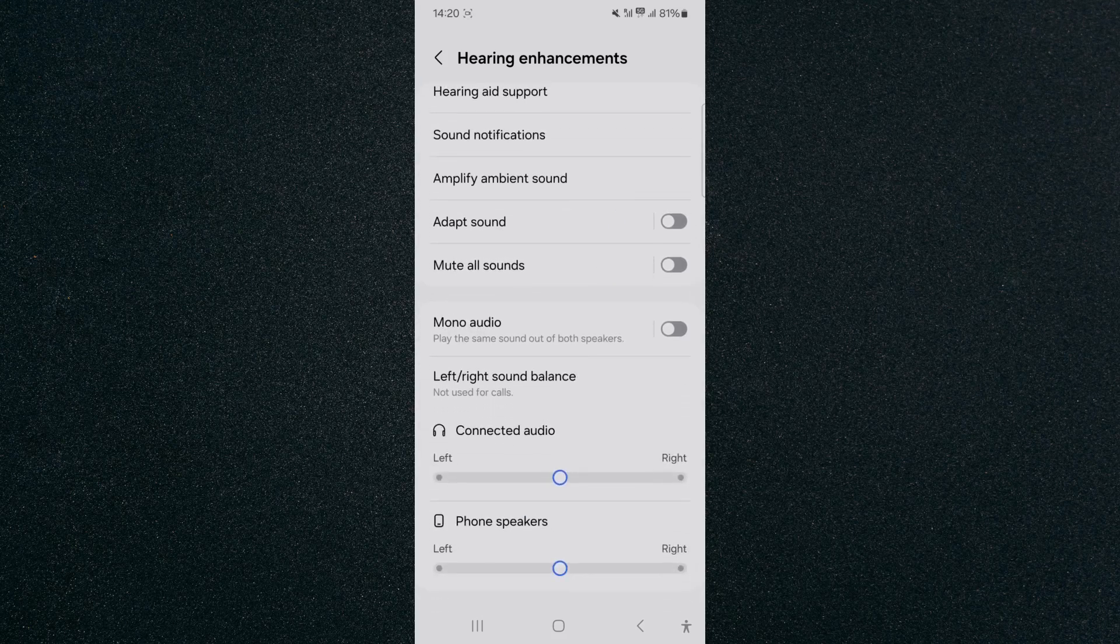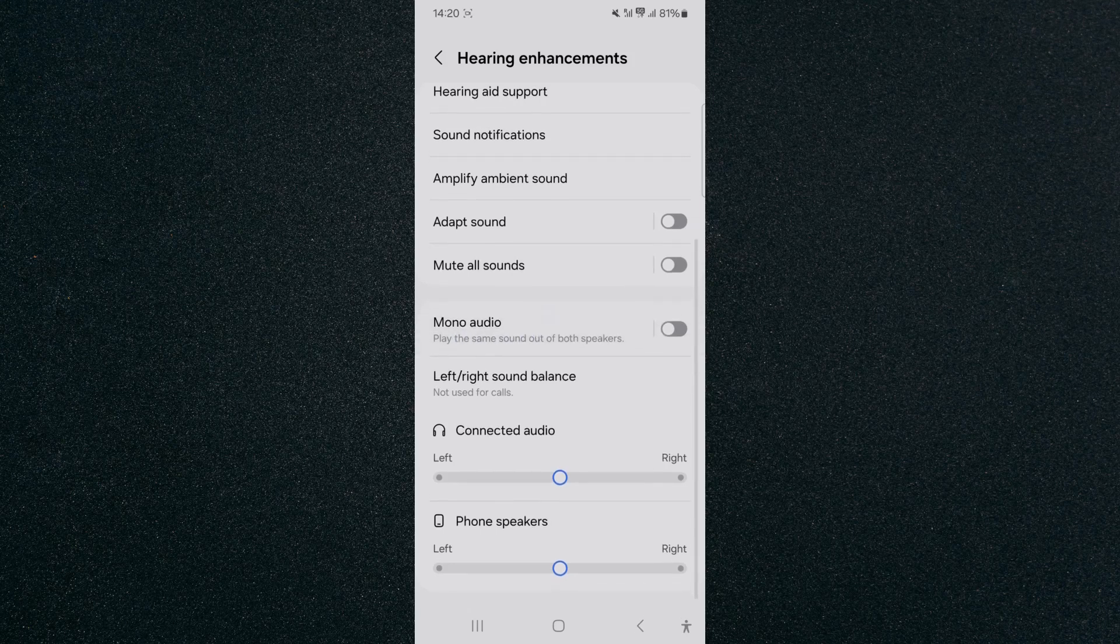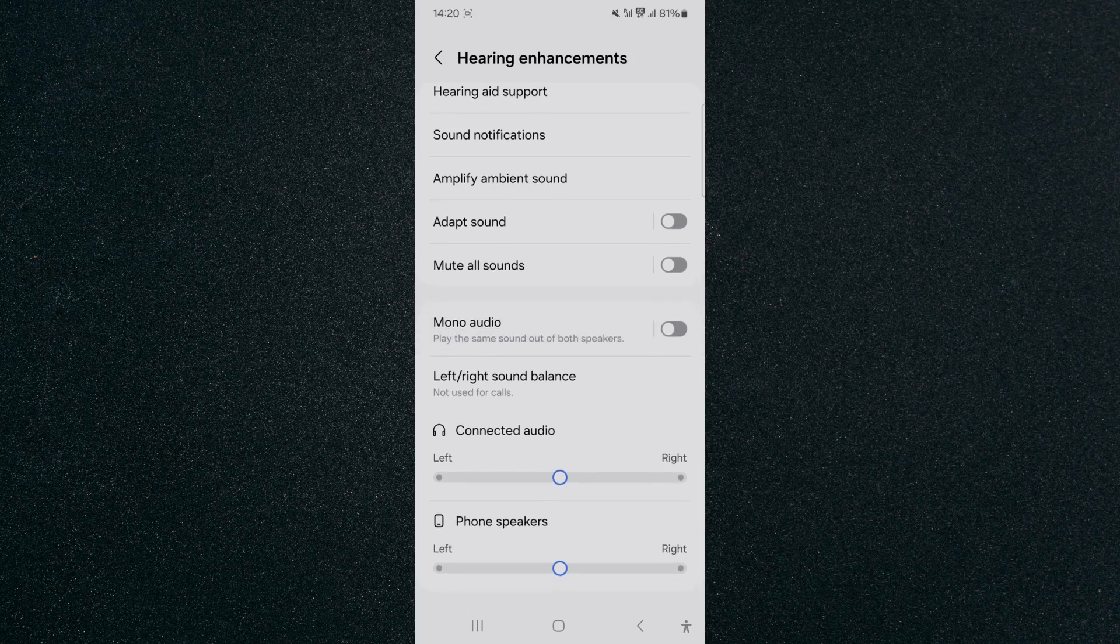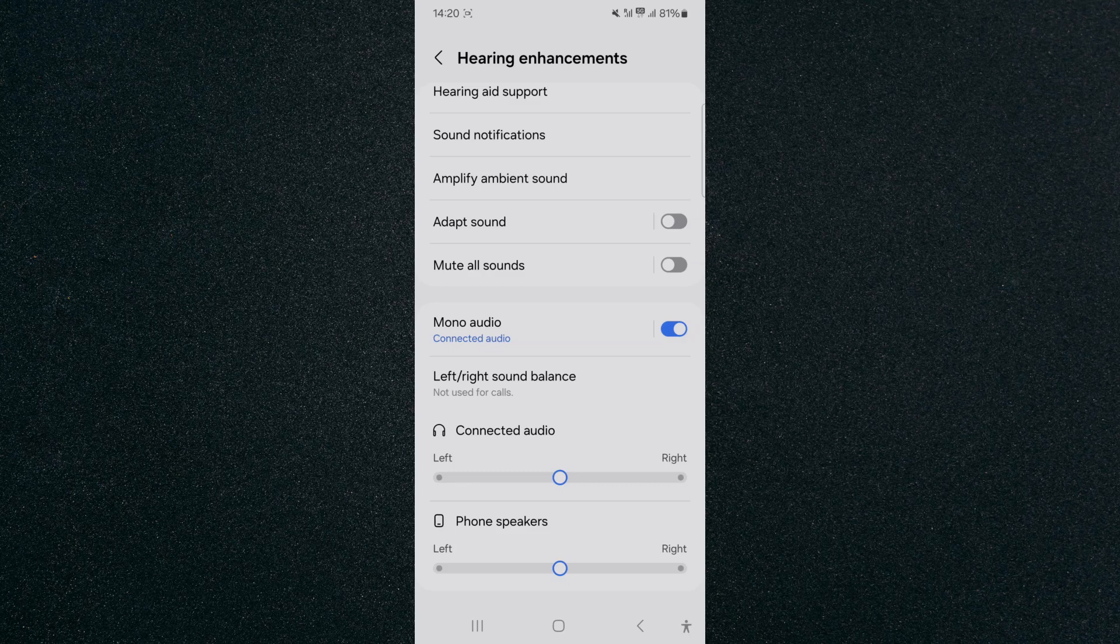So that way, as you can see right at the bottom here, it says 'play the same sound out of both speakers.' That setting is currently disabled, so in order to enable it I just need to tap on it, and just like that now both speakers on my Android device are going to play the same sound whether that's when you have a phone call, watch a YouTube video, or whatever it might be.